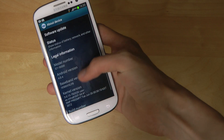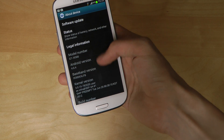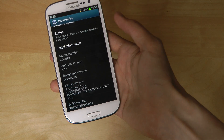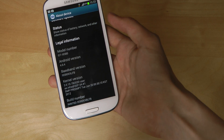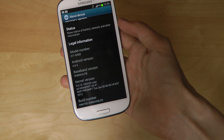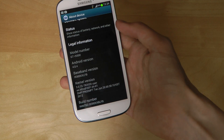I've installed it right now using Odin — very, very easy. The Android version is of course 4.0.4, but the baseband version has been updated to R.953 under XXLFB.